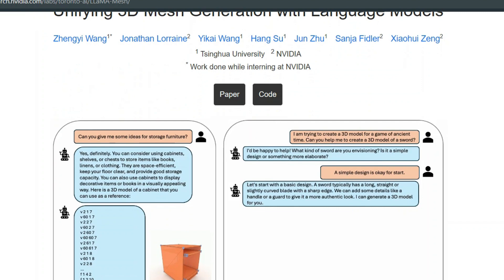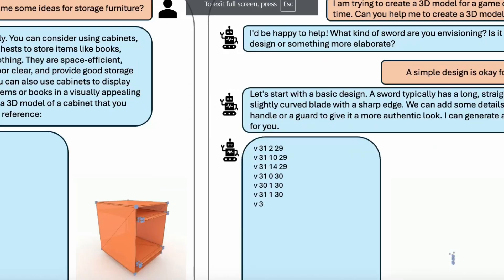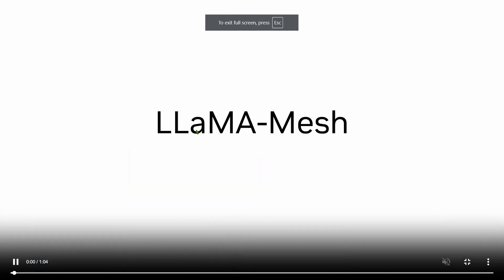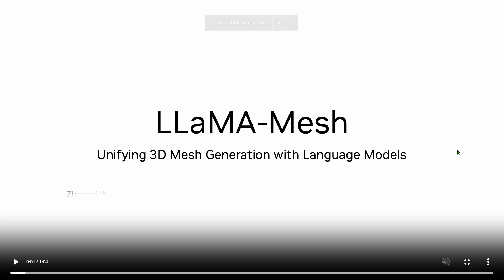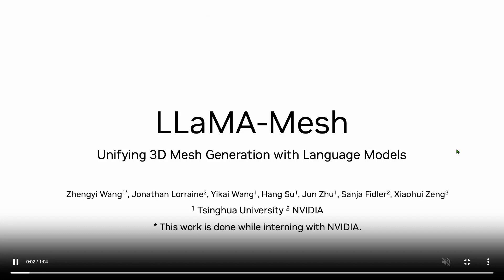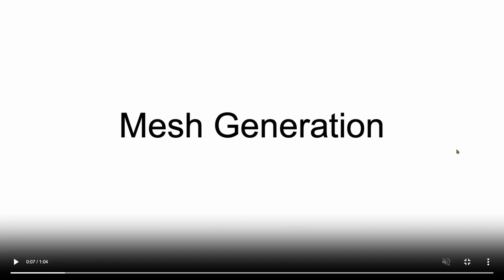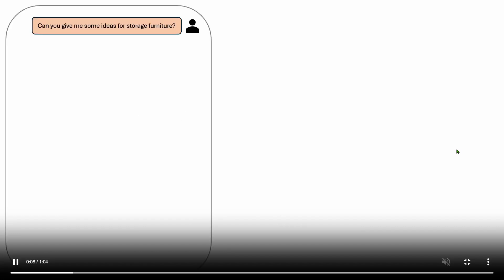Let's look at the example and then go through this paper. So if I play this video from the start we can see that it's LLaMA Mesh unifying 3D mesh generation with language models and this is an example of a mesh generation.